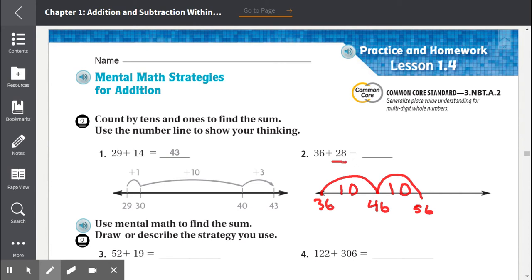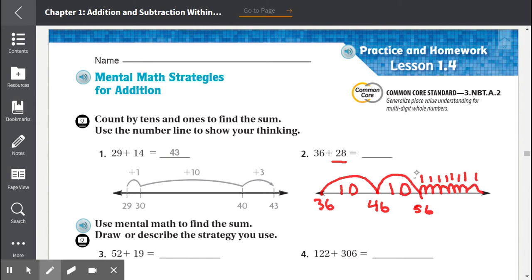Now we have to start counting by ones from 56. We need eight more. Counting: 1, 2, 3, 4, 5, 6, 7, 8 — that is a total of eight jumps.